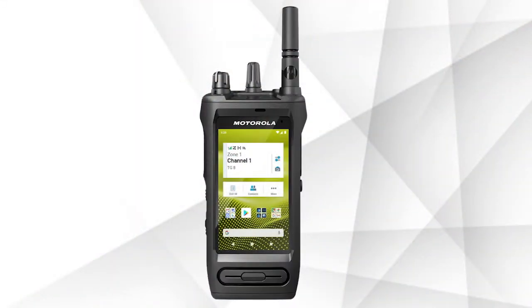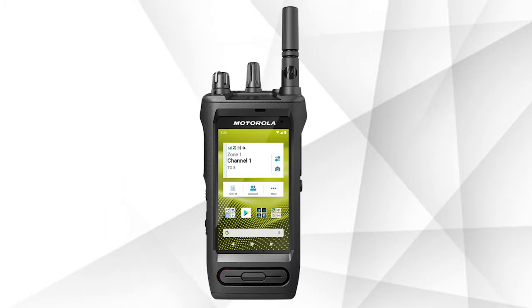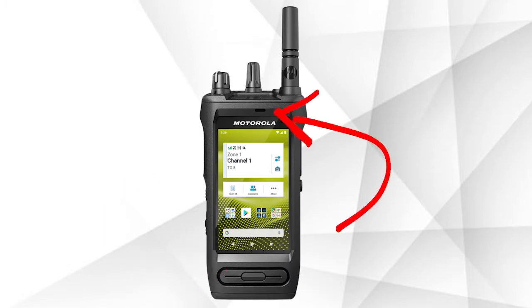Now let's go into a few important notes about the speakers and microphones on the radio. The third speaker on the lower part of the radio is used for wind porting. It is important for the user to remember to speak into the microphone on the top of the front of the radio, even when making cellular phone calls.